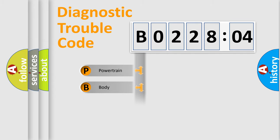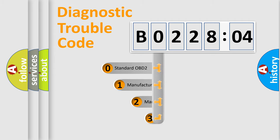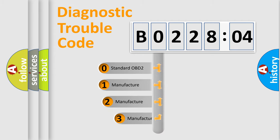Powertrain, Body, Chassis, Network. This distribution is defined in the first character code.